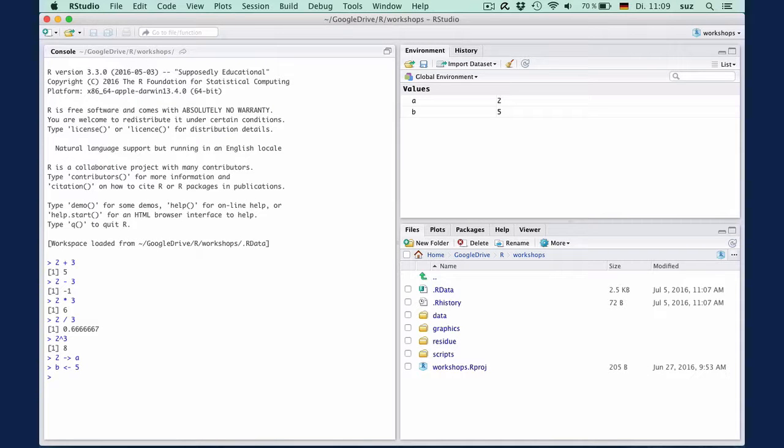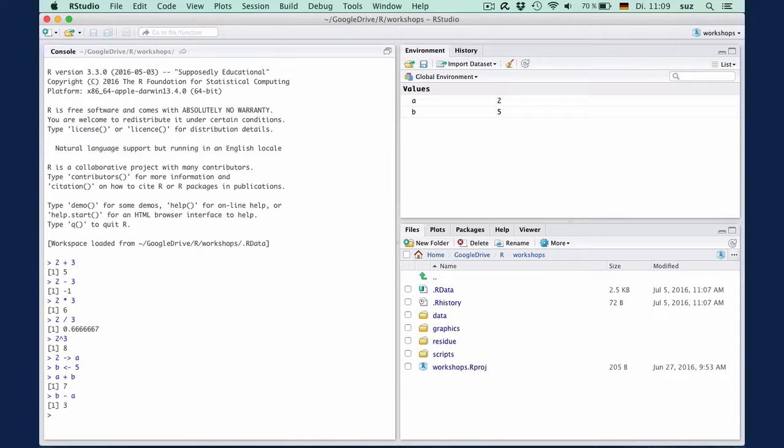We can not only sum numbers, but we can also sum variables. So A plus B instructs R to sum the contents of the variables A and B. Or we can subtract A from B, or multiply them, A times B.